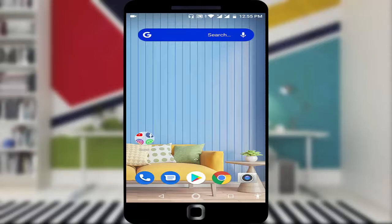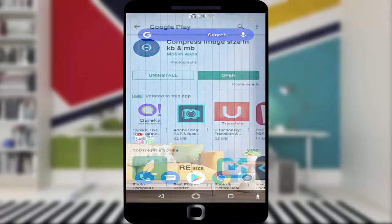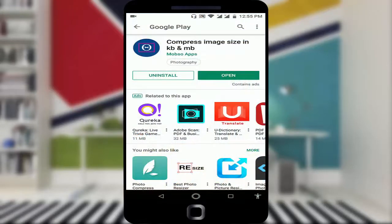For this you need an application. Lots of applications are available on Google Play Store, so I'm going to show you one unique and very easy to use application. Just open your Google Play Store.